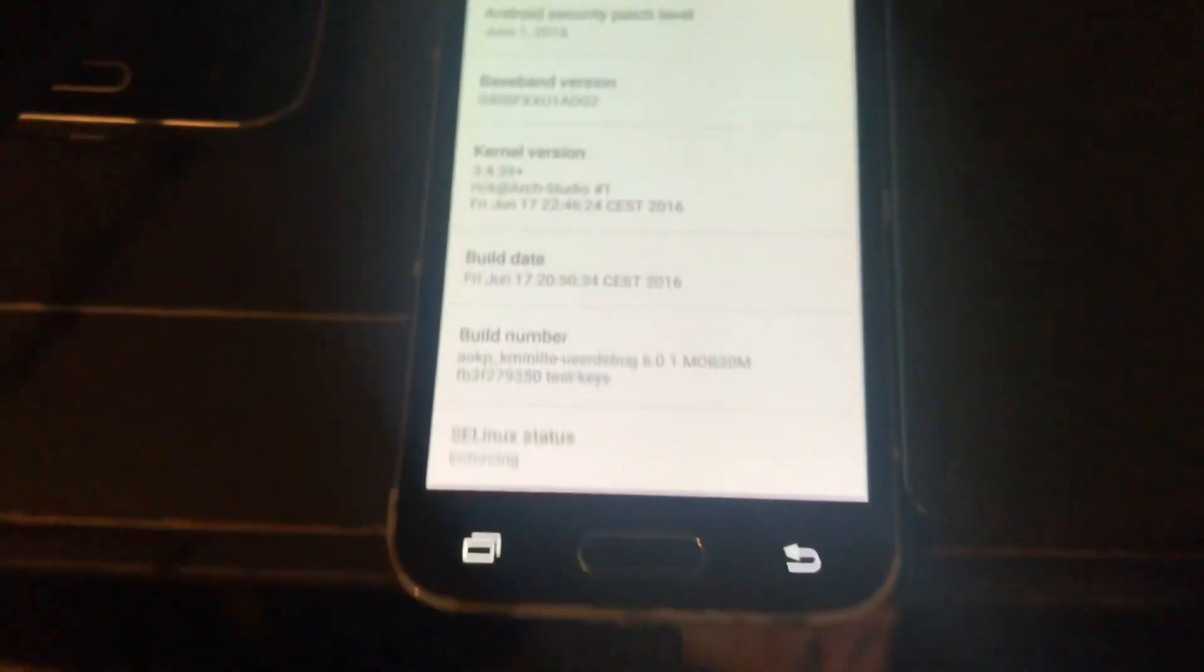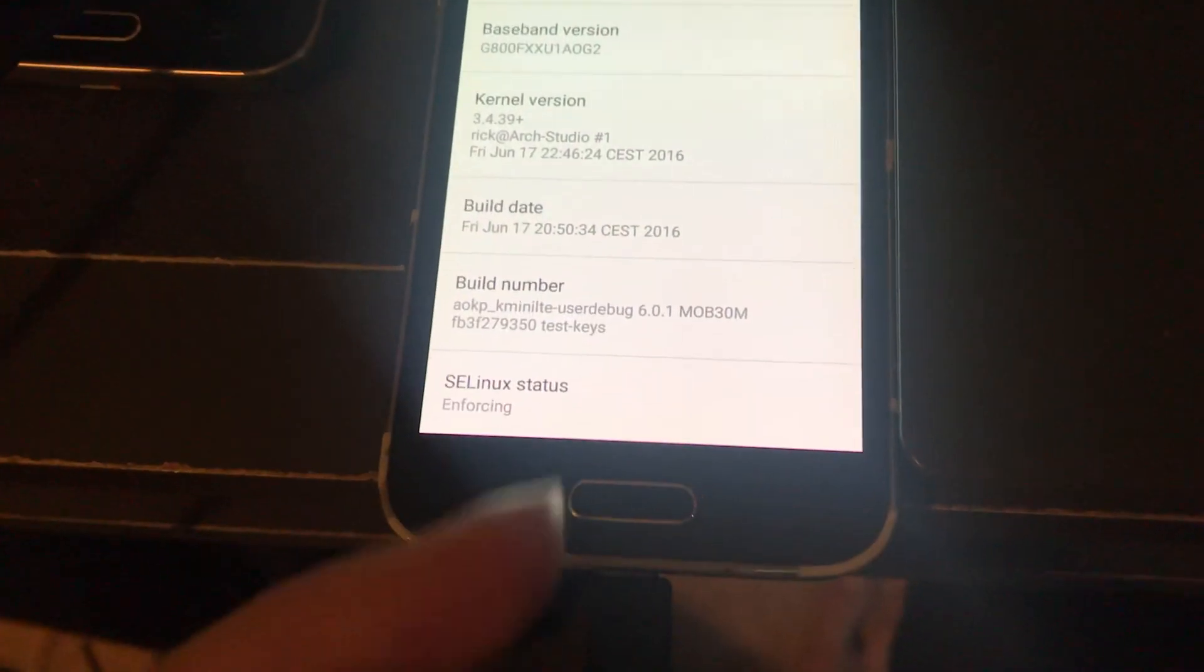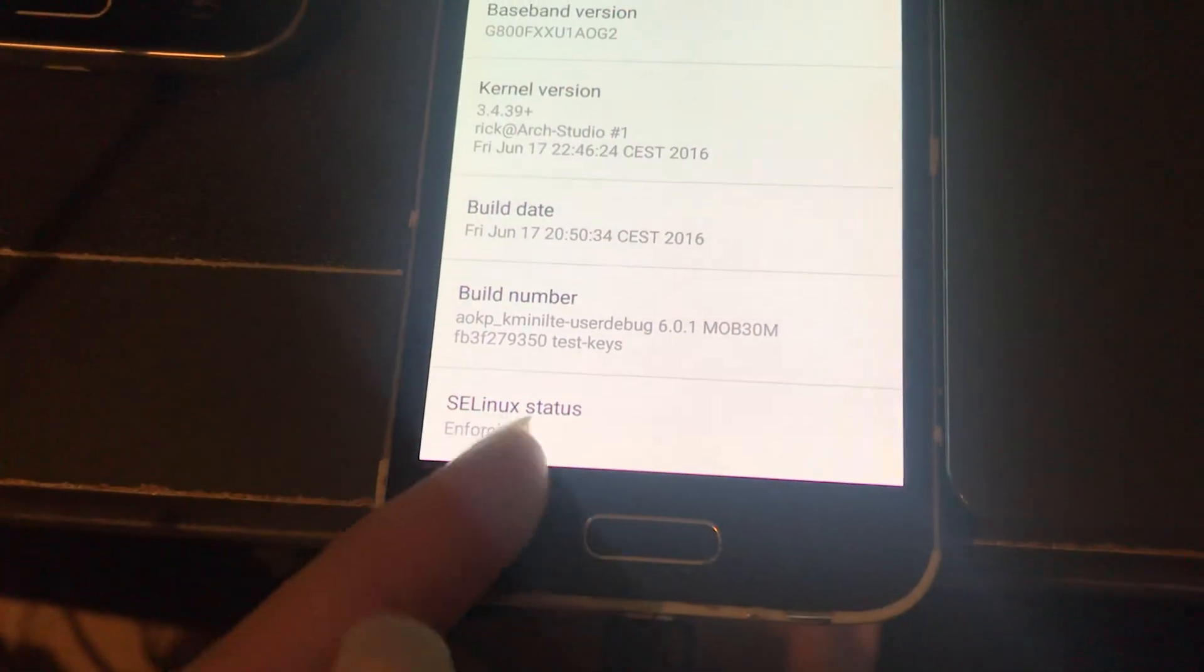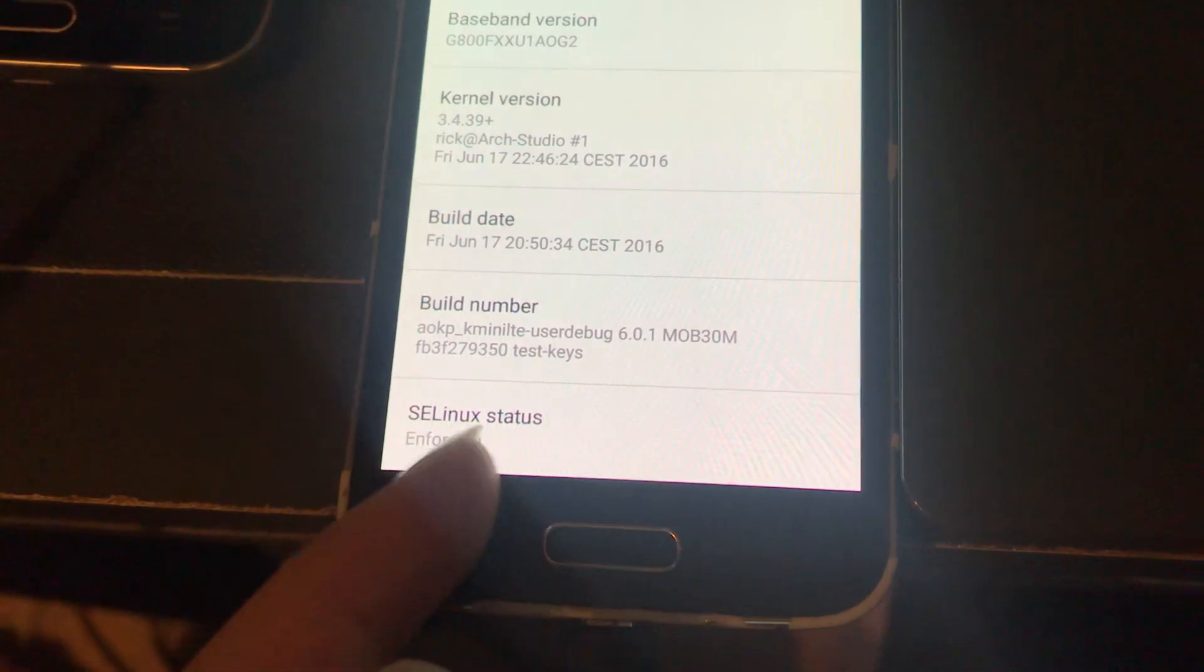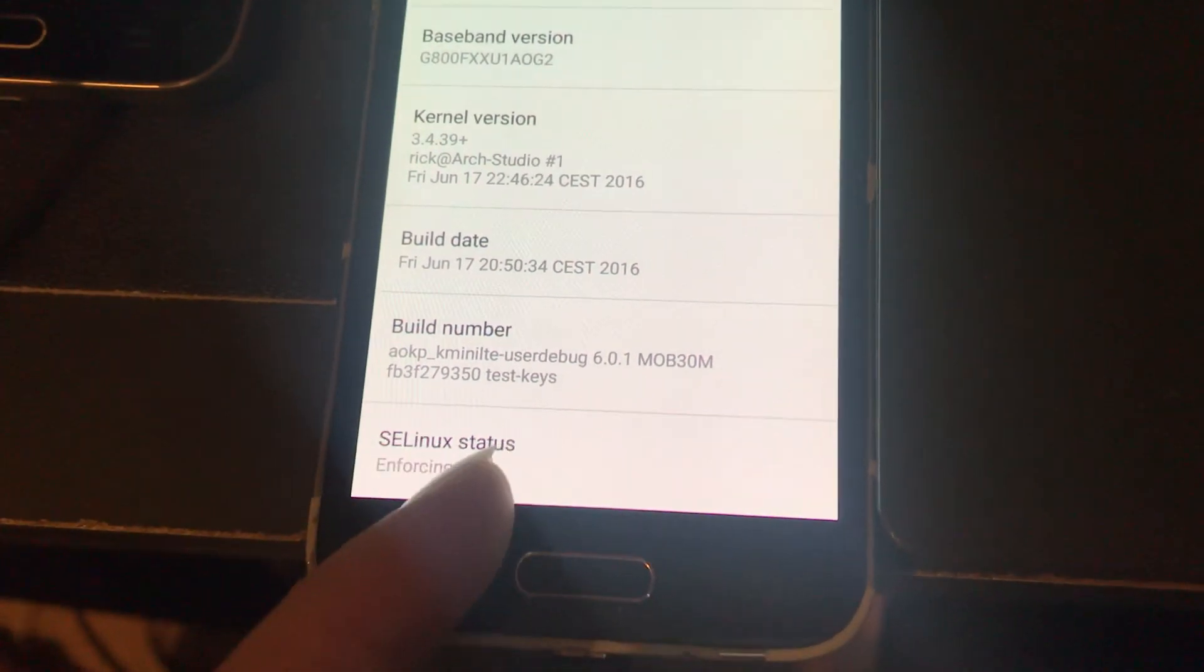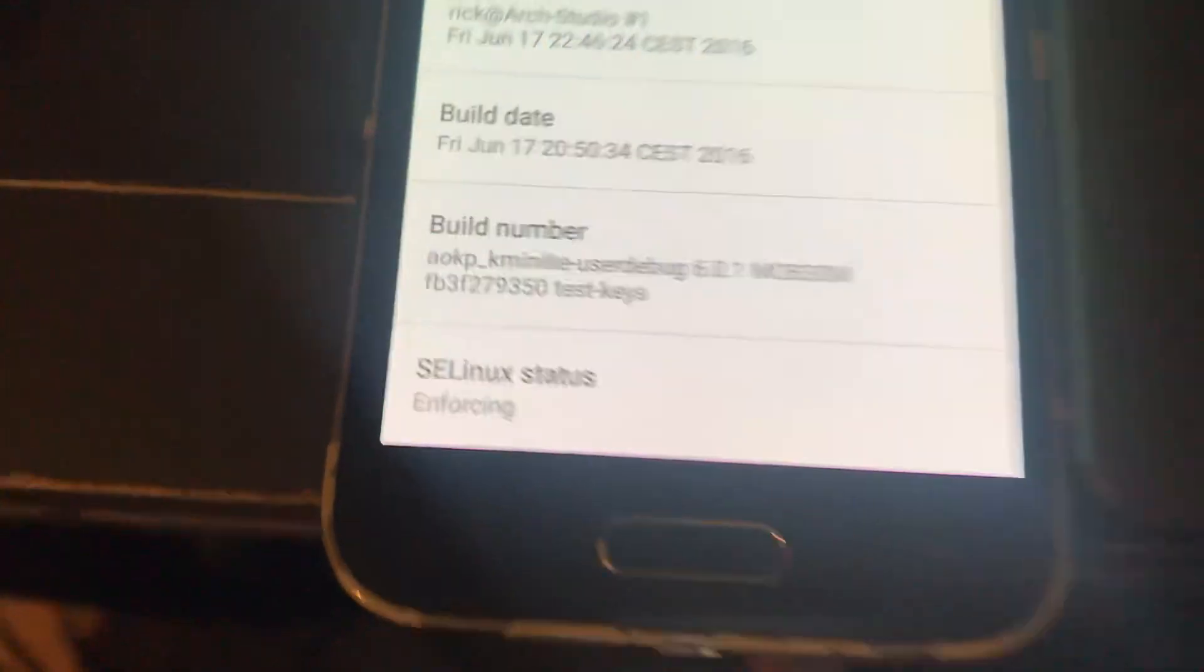So I've just fixed this phone and I wanted it to say enforcing instead of permissive. So this is what I did.